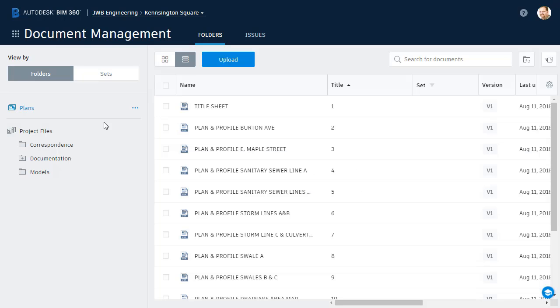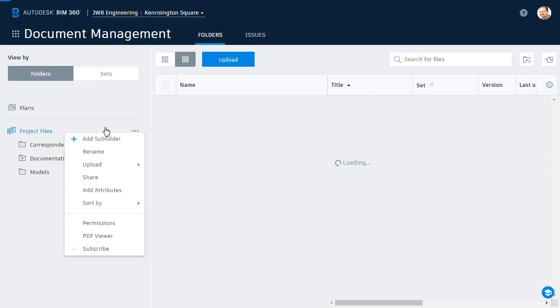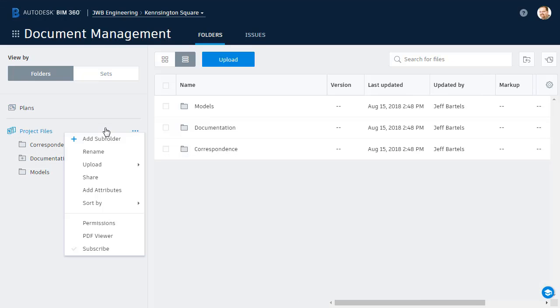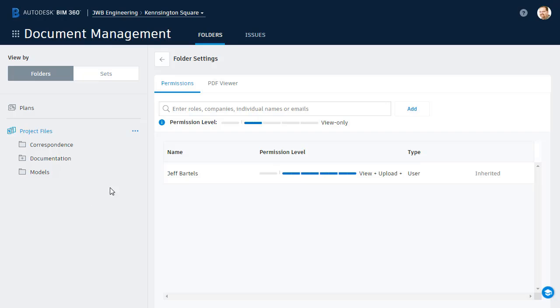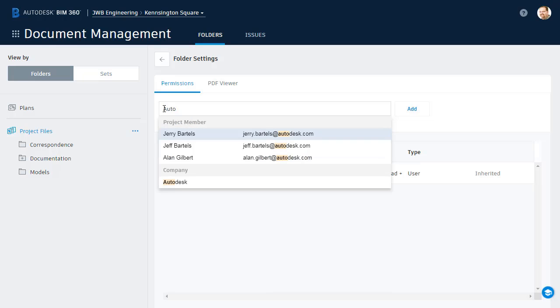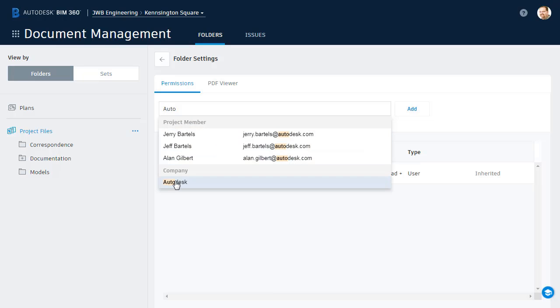Next, we'll assign Jerry and Alan's permissions for the directory tree below. Let's do it a little different. I'll right-click on the Project Files folder and choose Permissions. And this time, rather than entering individual names, I'm going to use a company name. I'll start typing Autodesk, and then I'll select it from the list.